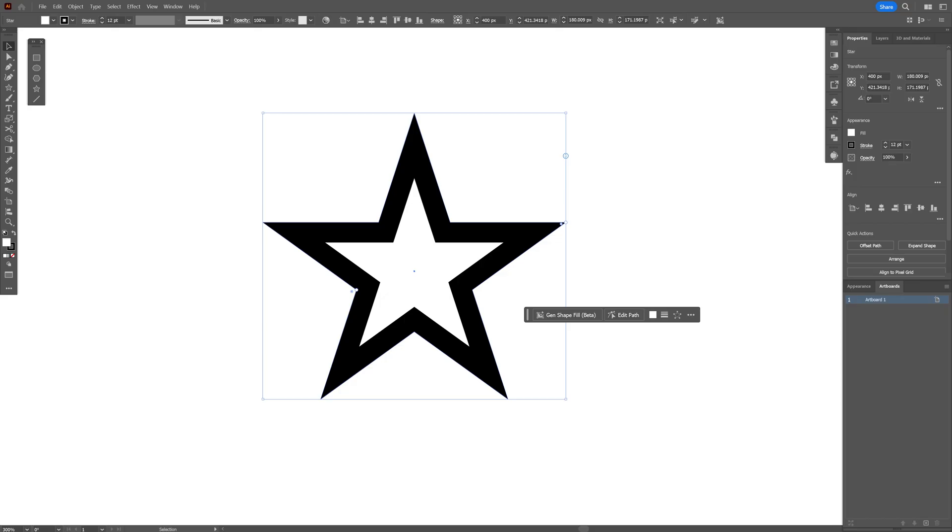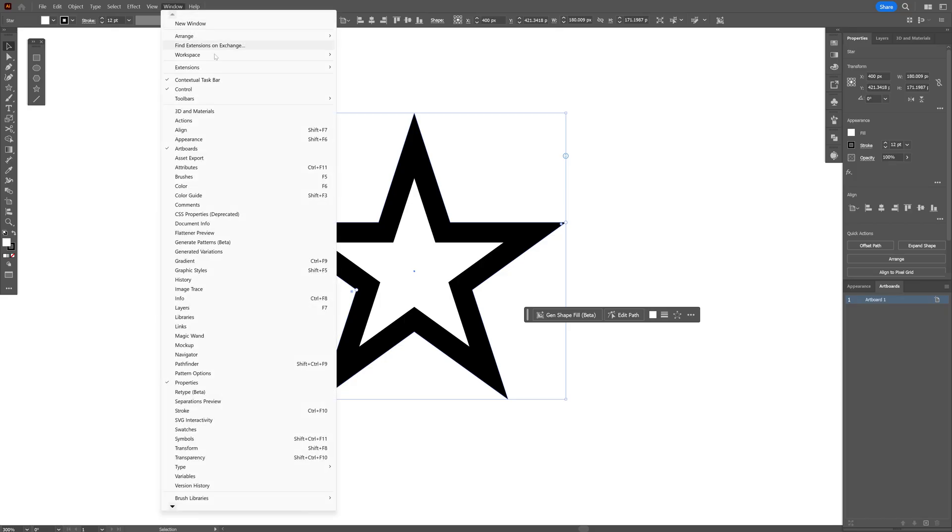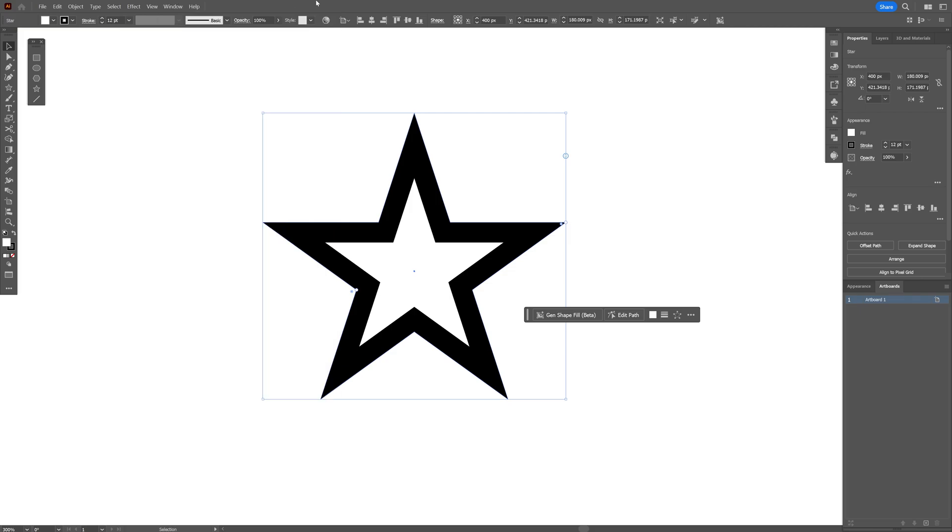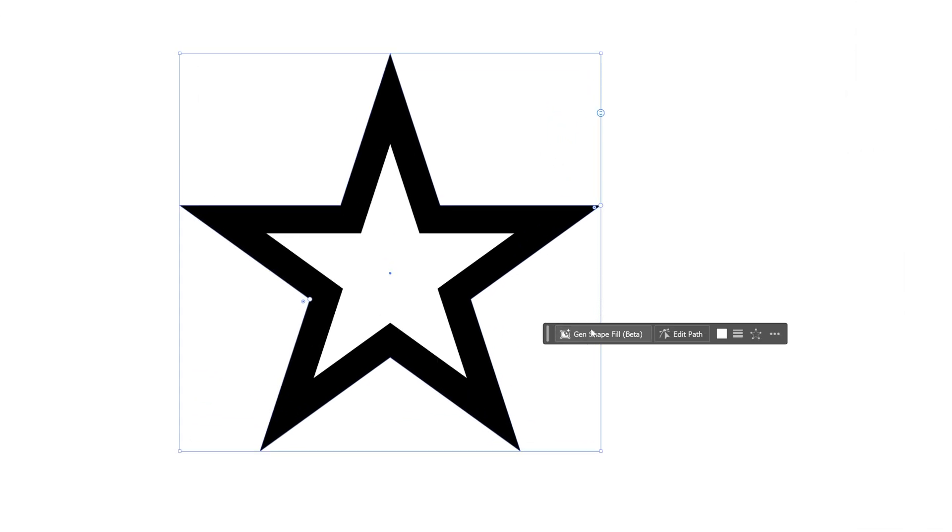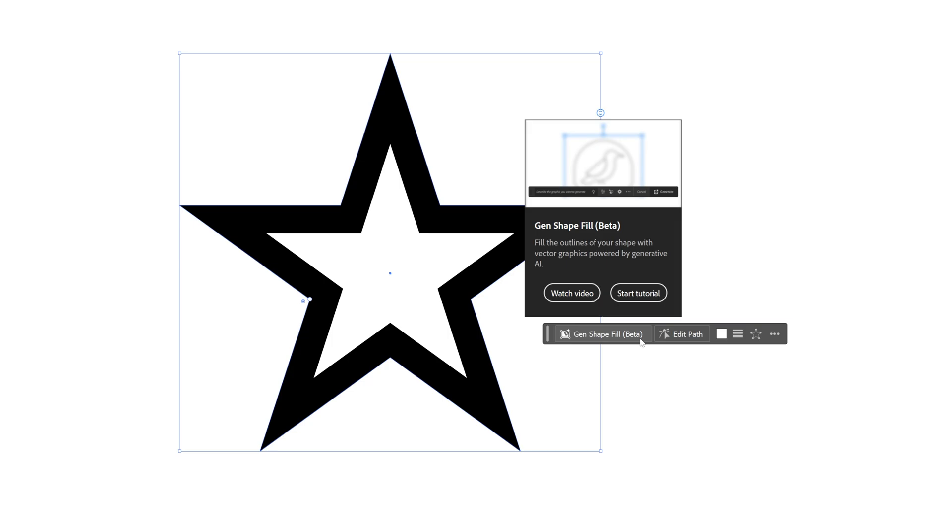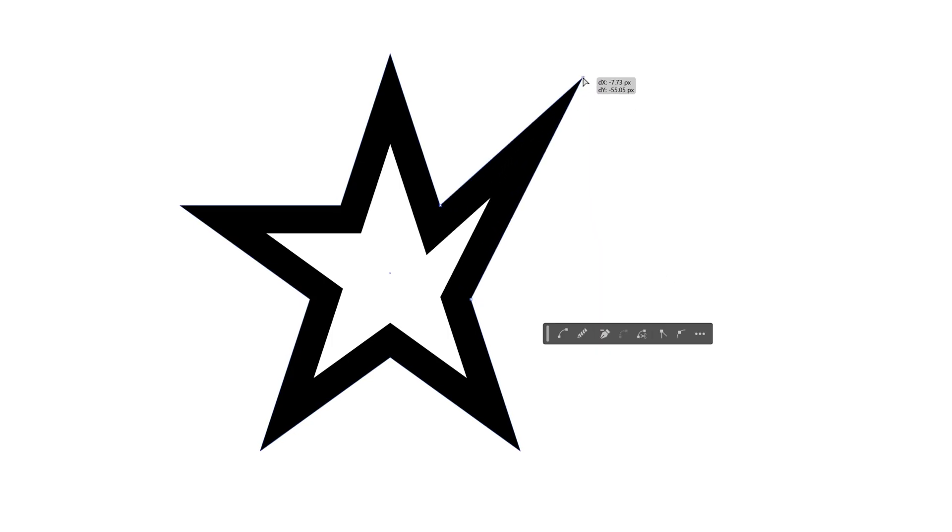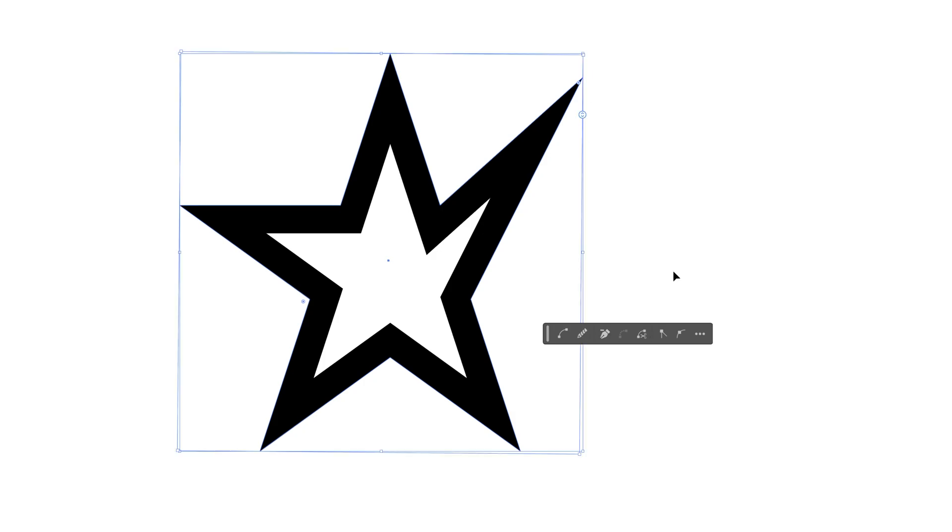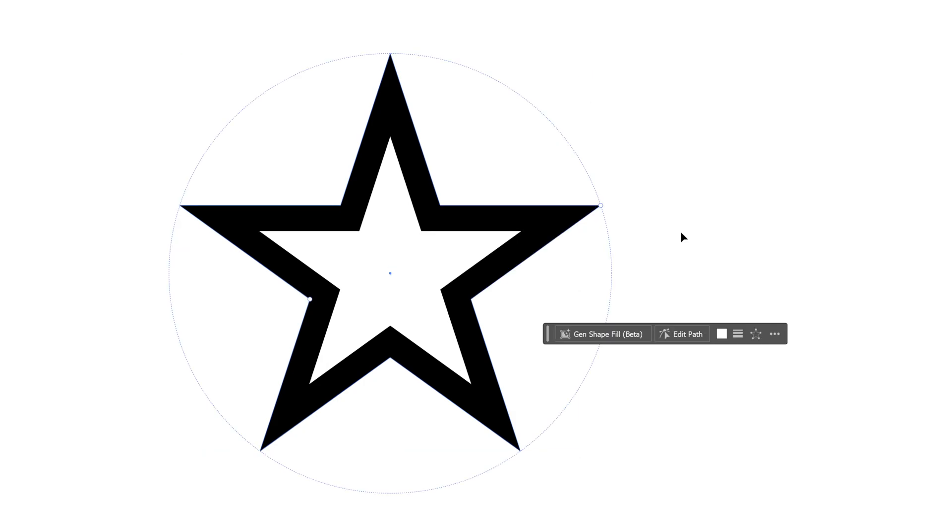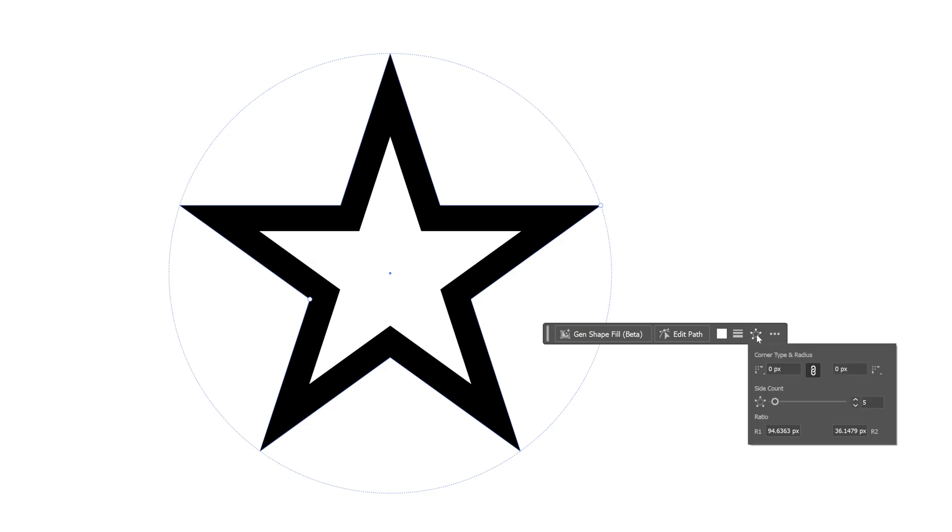The contextual taskbar also got updated. You can go to windows and select contextual taskbar and by the way it's working really good with live shapes. Here we got the classic generative shape fill. You also can click on edit path and this way you can customize the paths however you like and you get a couple of options here going on. What I want to show you is the live shape button here.